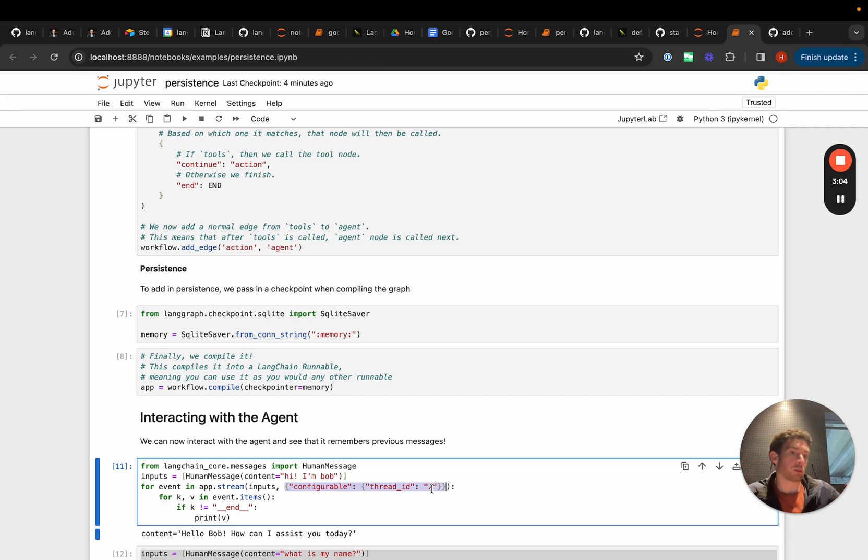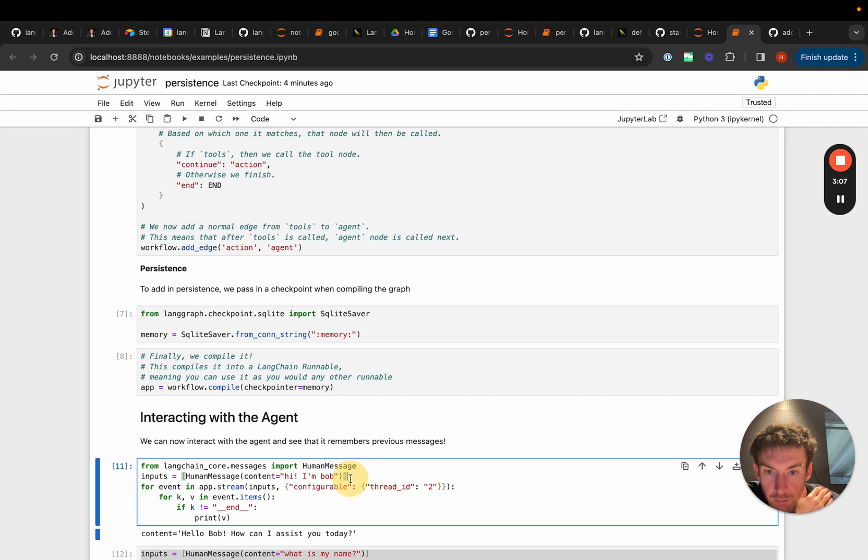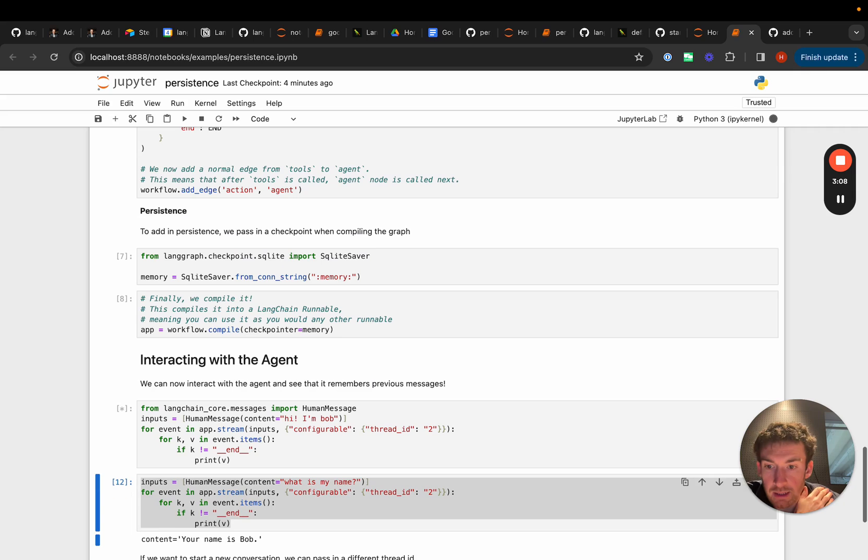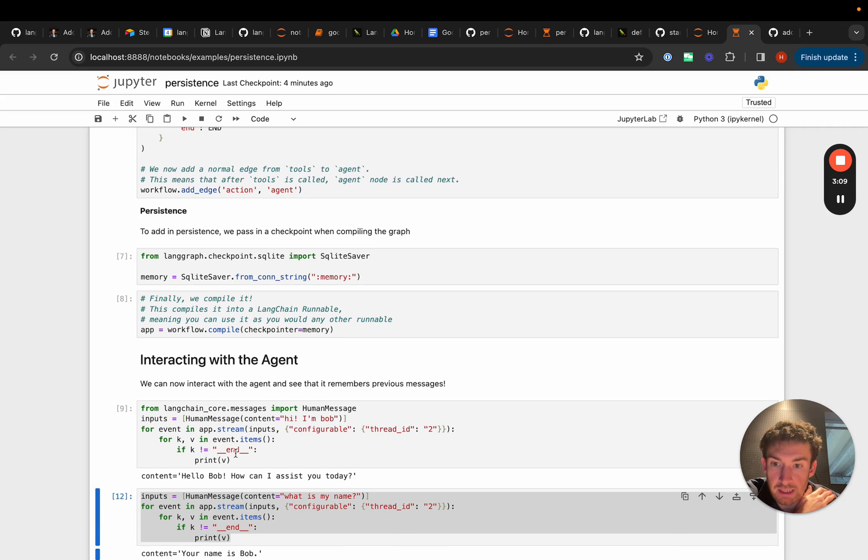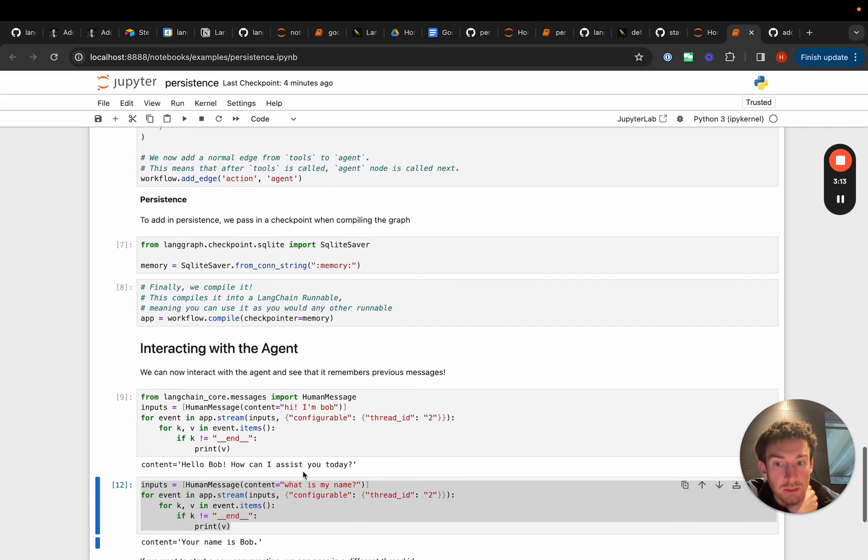So here we'll pass this in. We'll print out the results. Here it's just hello Bob how may I assist you.